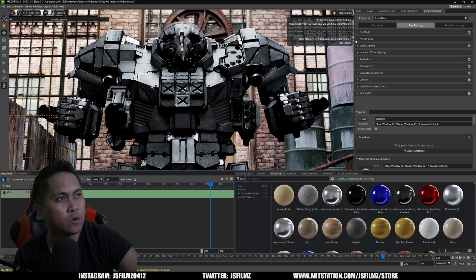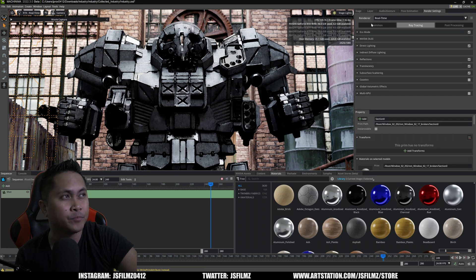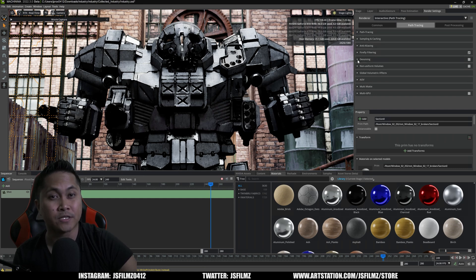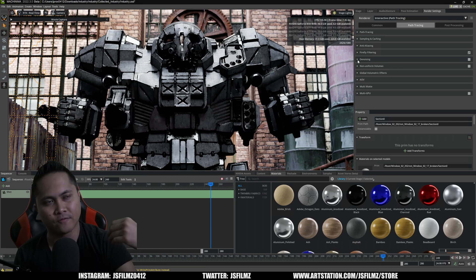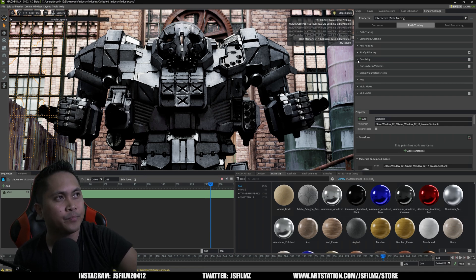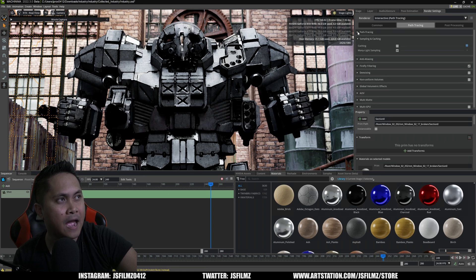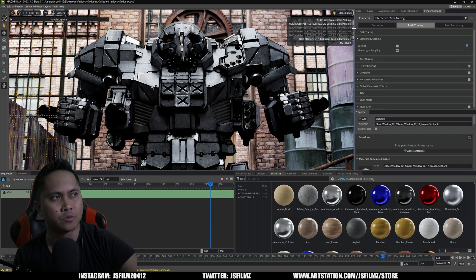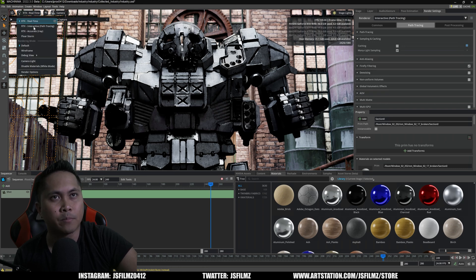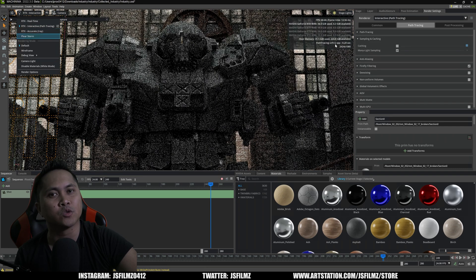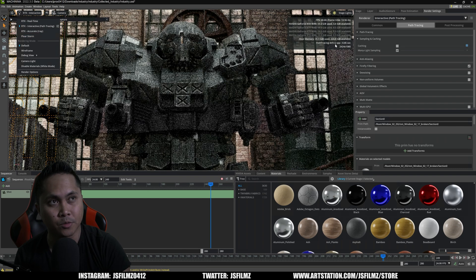First things first, we'll take a look at path tracing. Right now we are in real time, so I'll swap this to path trace mode. I have denoising turned off — whenever I'm doing path tracing in NVIDIA Omniverse, Unreal Engine, or Blender, I don't use the denoisers whatsoever. I've also turned off caching. We have 512 samples per pixel, and I'm going to do the editor first, then renders after. I'm going to see how fast it resolves 512 samples per pixel without multiple GPUs turned on.